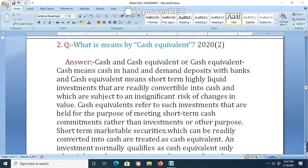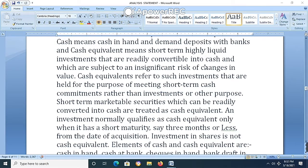Short-term marketable securities which can be readily converted into cash are treated as cash equivalents. Cash equivalents are highly liquid investments that are not held for long-term purposes but for short-term use — investments kept in the business for the short term, typically within three months.